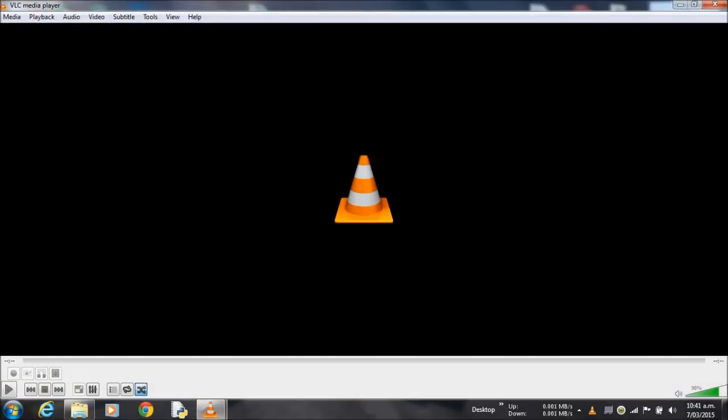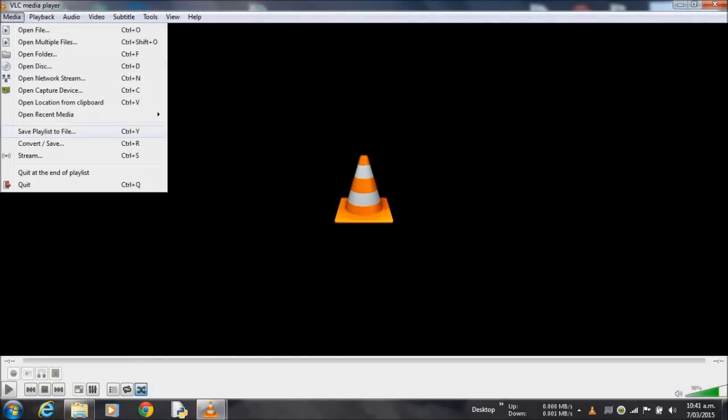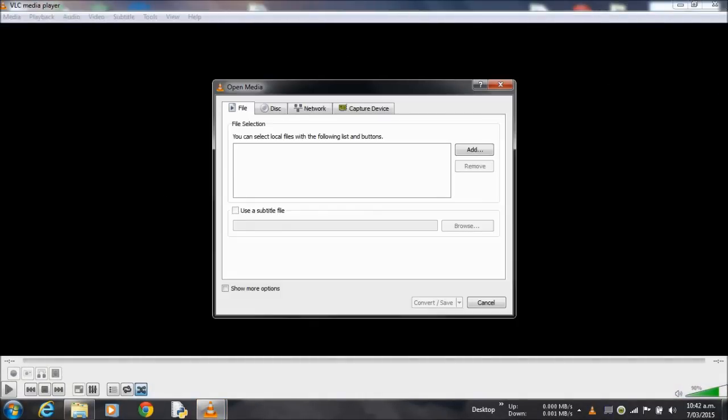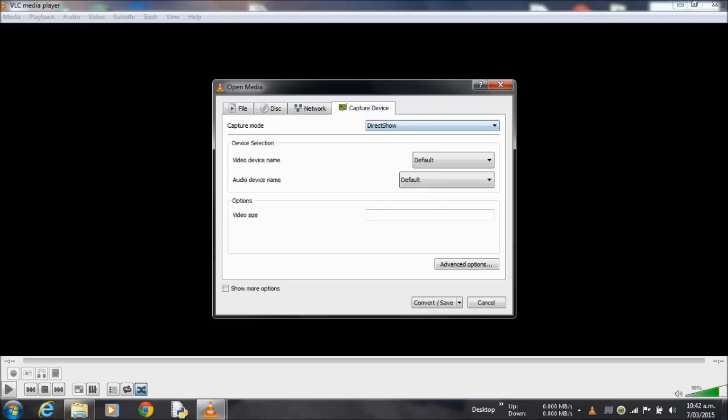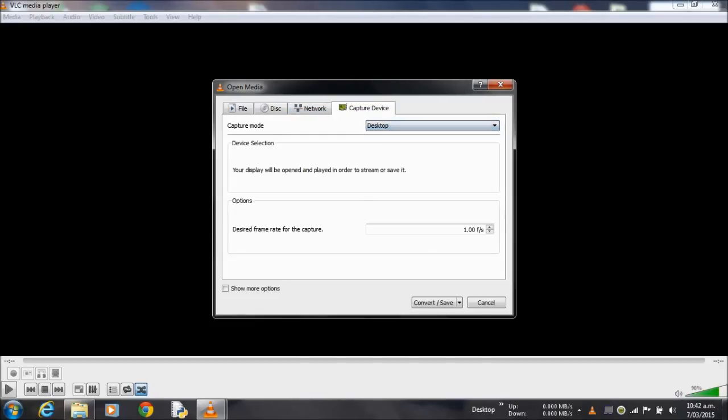So we'll open up VLC. Go to Media up here. You'll want to convert and save. Then go to Capture Device and change it to Desktop.